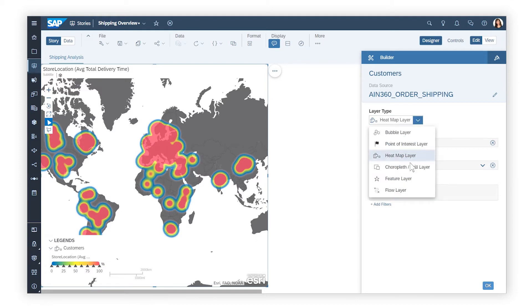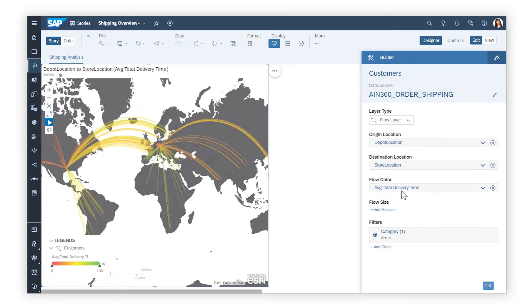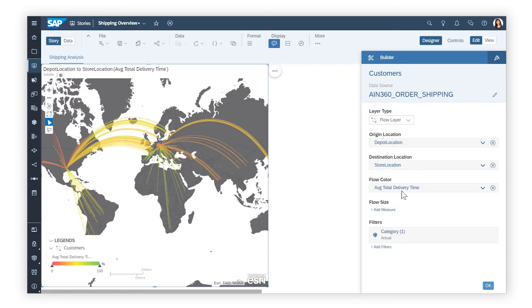A flow layer shows movement from origin to destination, provided more than one location dimension has been created.